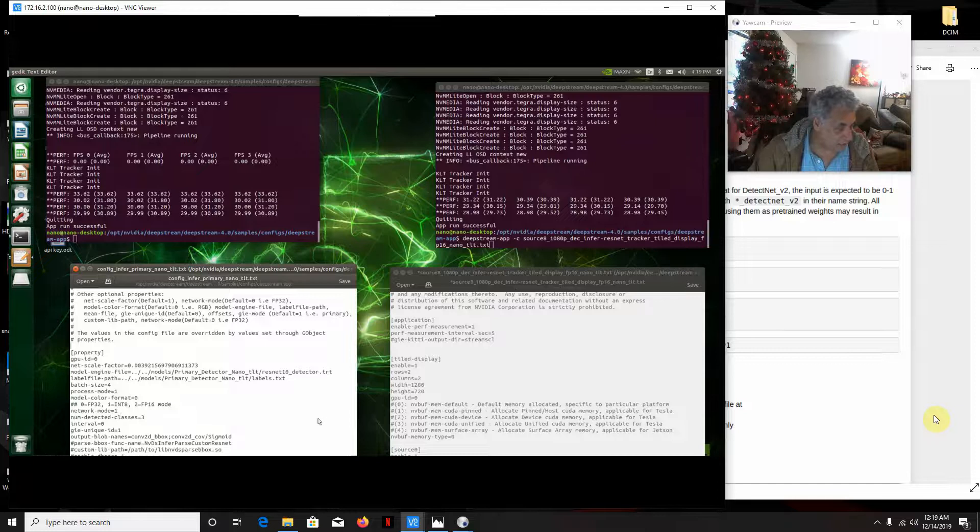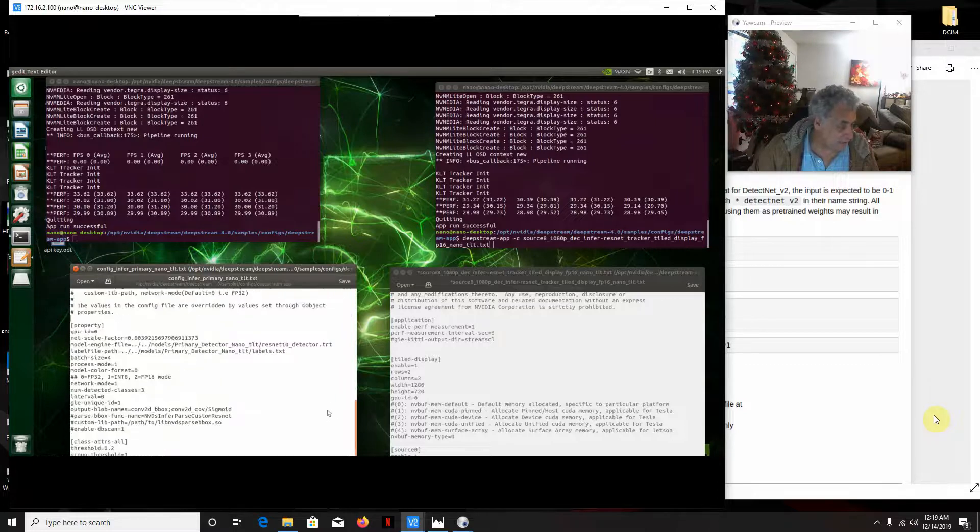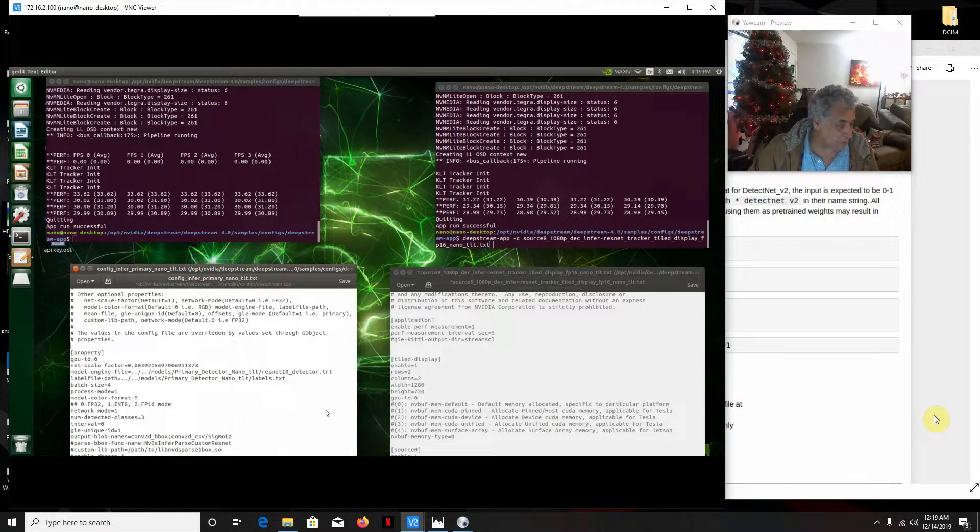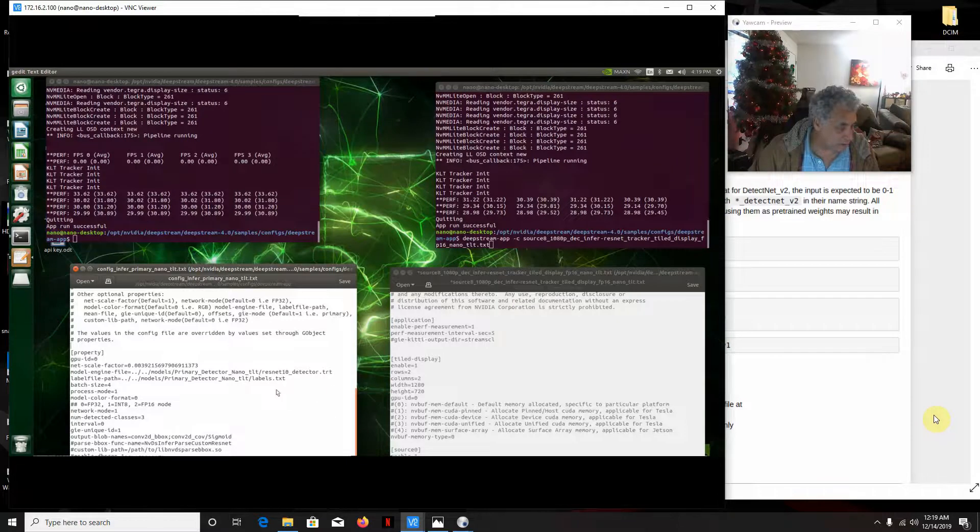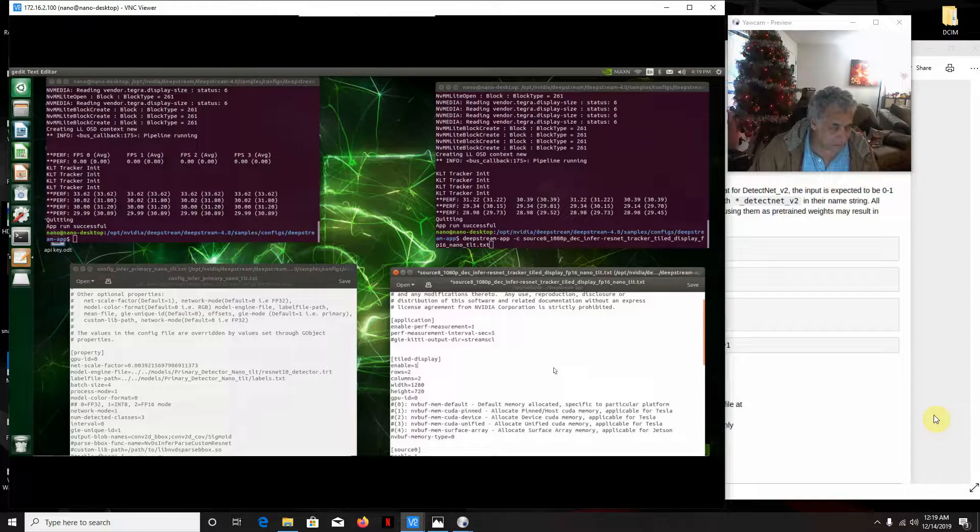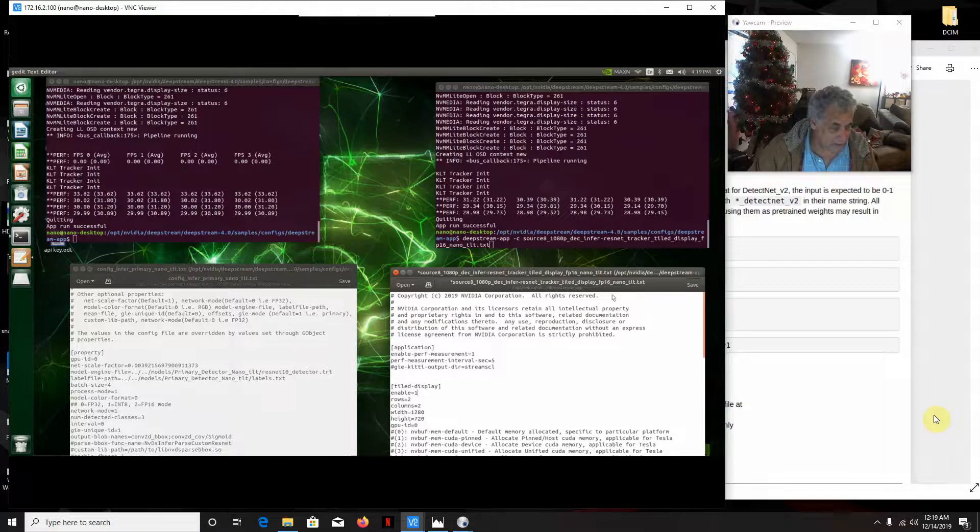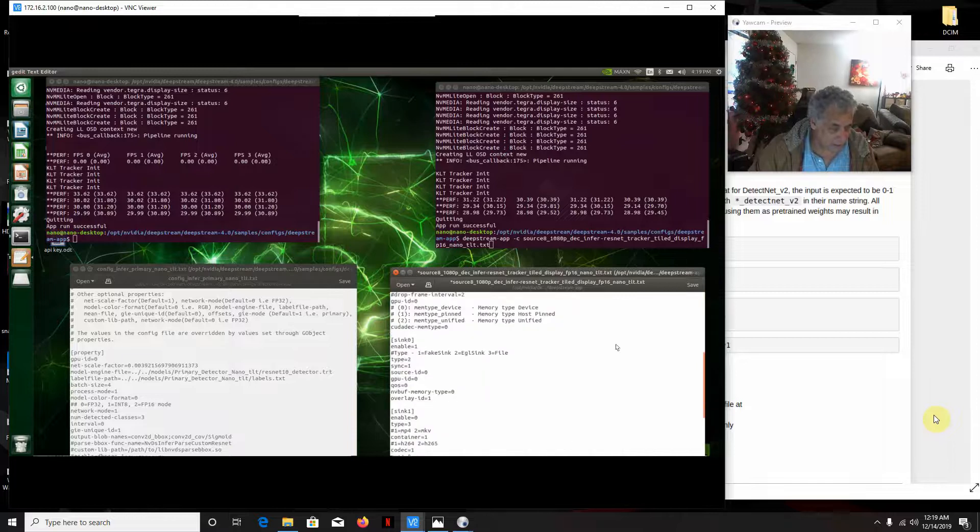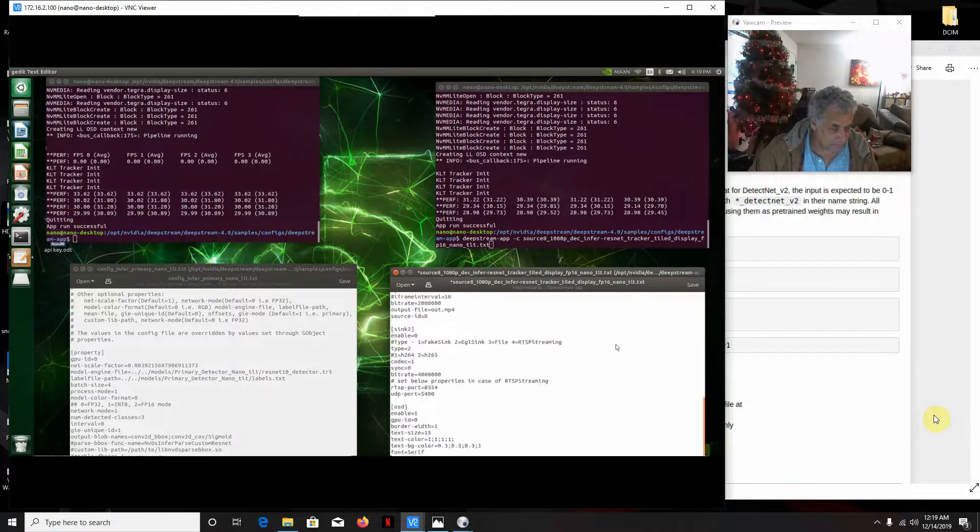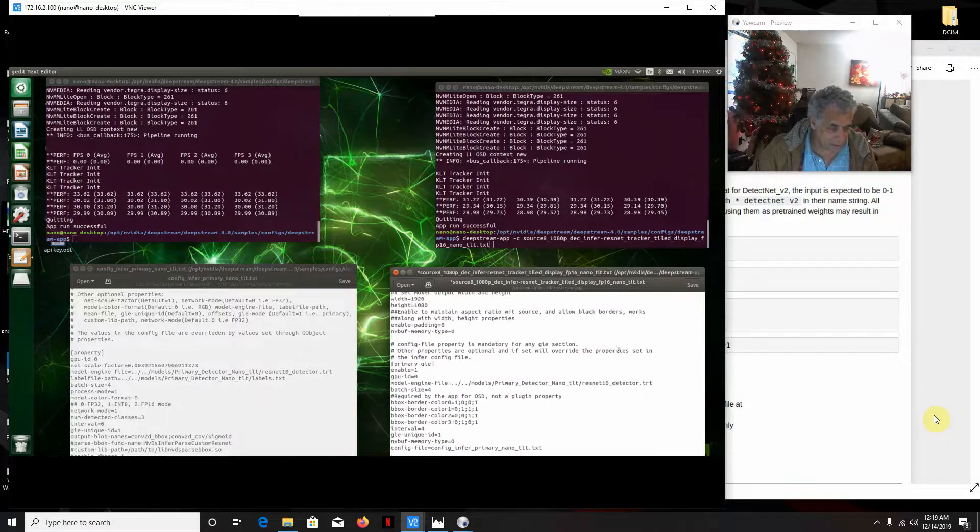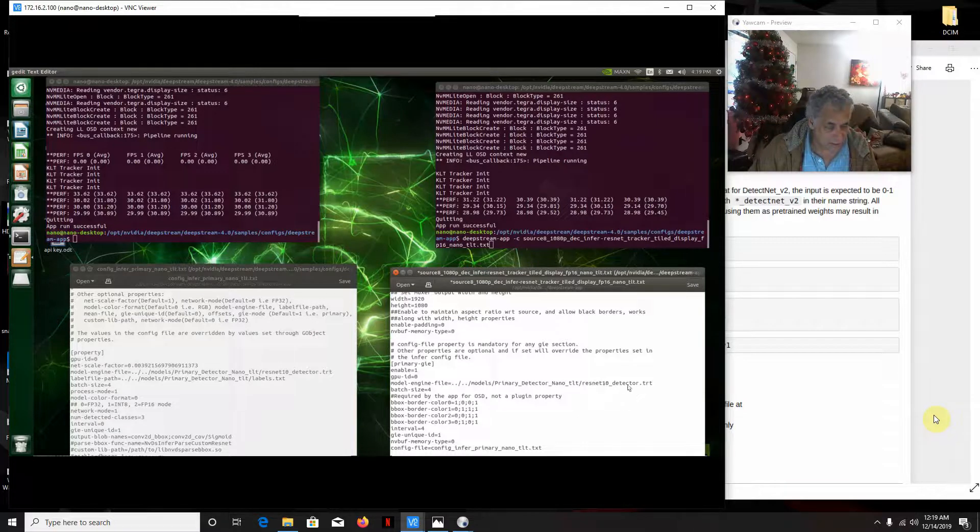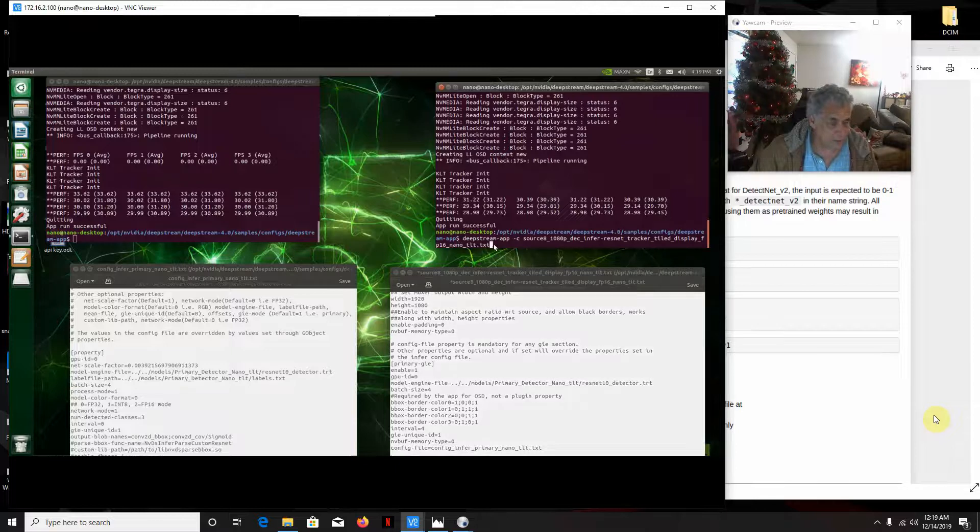And then other than that, it's basically the same as the default Deepstream configuration nano file. And then over here, what we've done is the only thing that's different over here for the TLT text file is down here where we're looking for the engine right here. We're looking at the ResNet 10 detector TRT. So that's what we're looking at for this one. So let's get this one running.